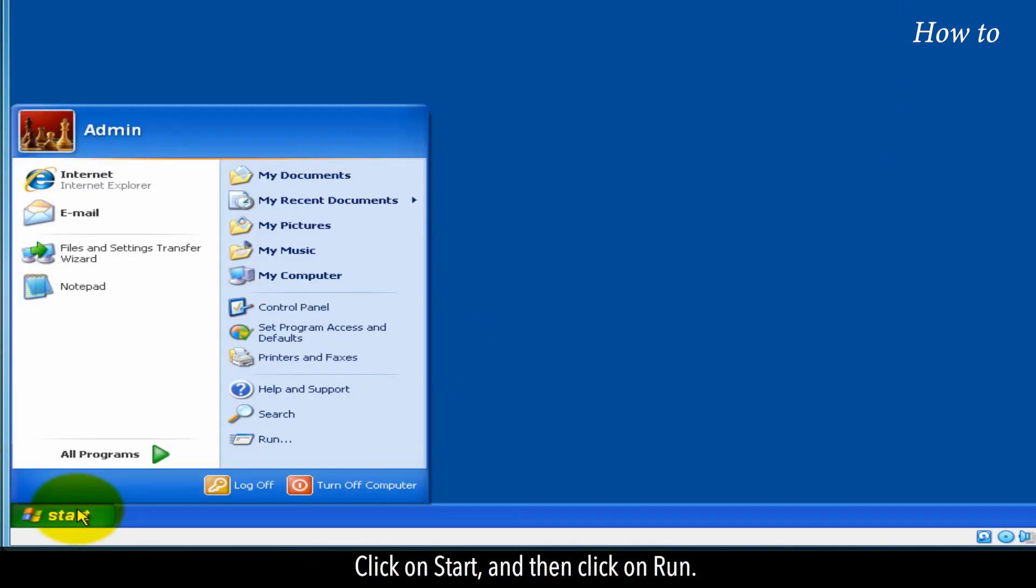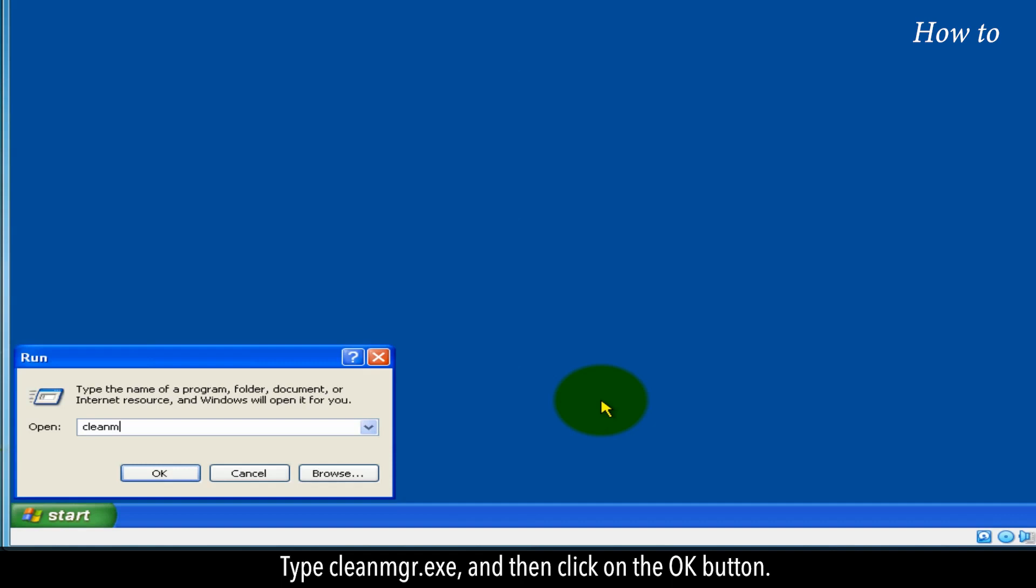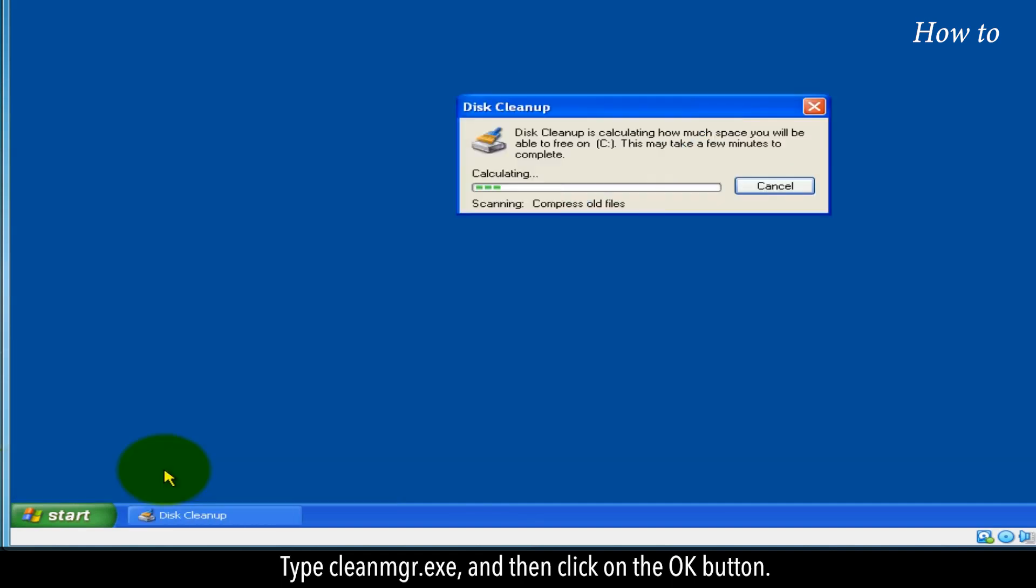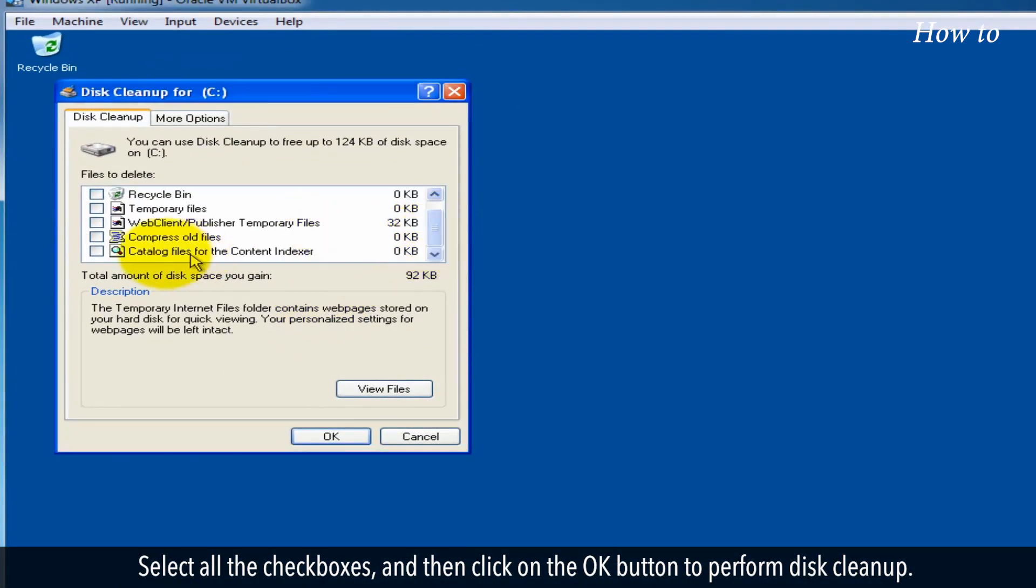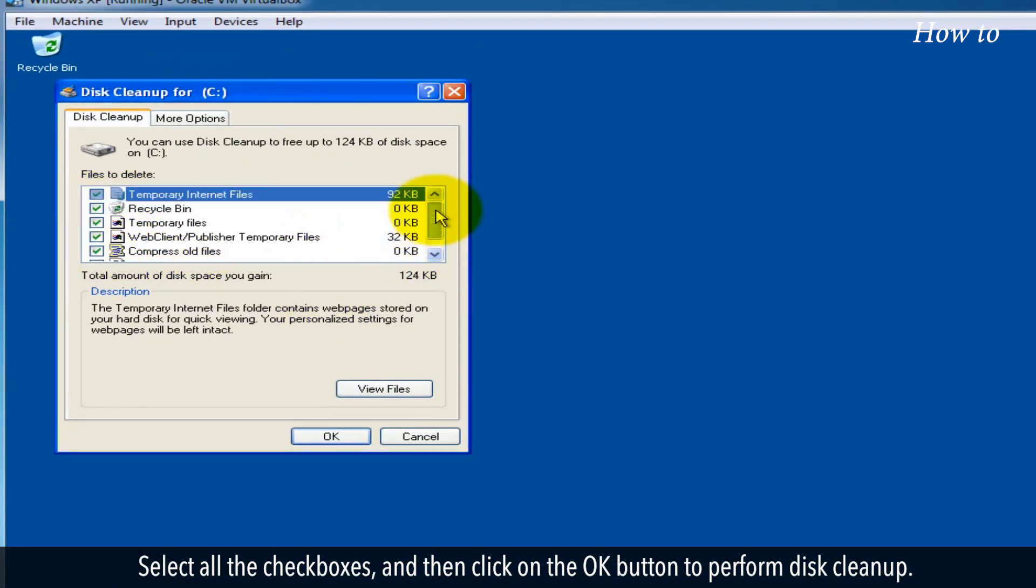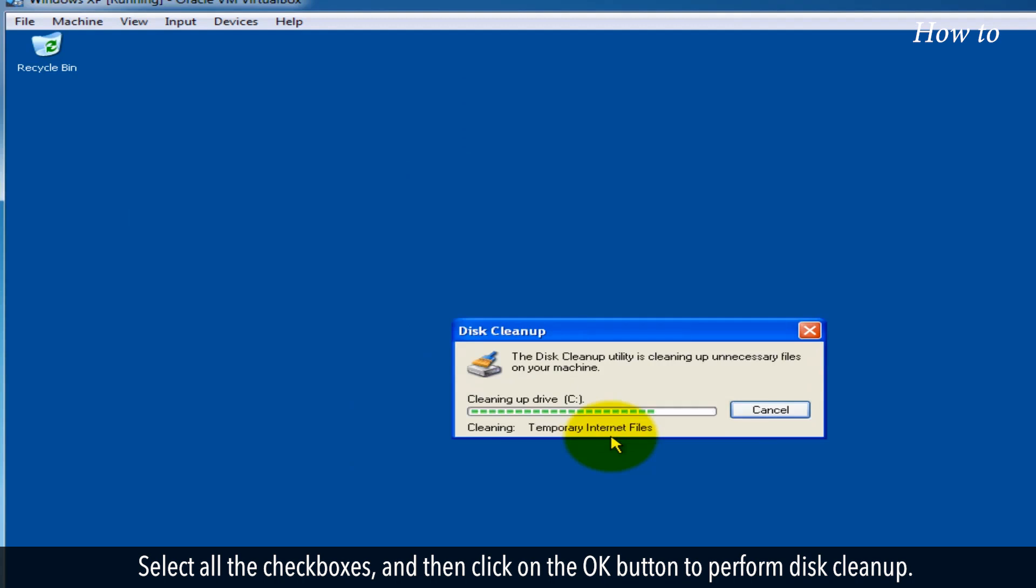Click on Start, and then click on Run. Type CleanMGR.exe, and then click on the OK button. Select all the checkboxes, and then click on the OK button to perform disk cleanup.